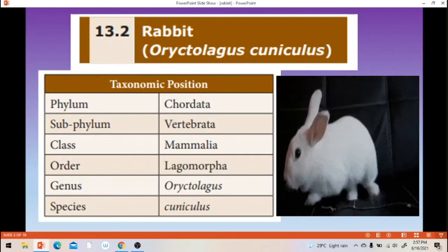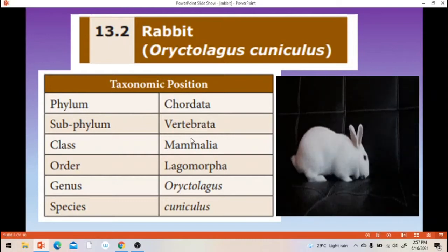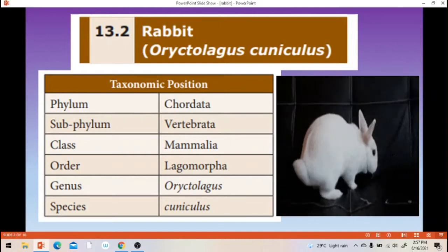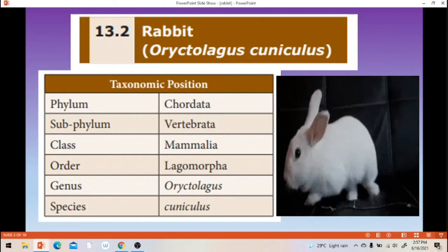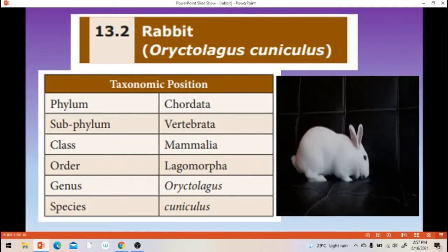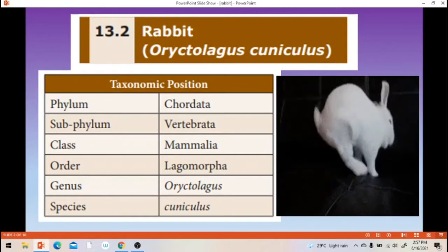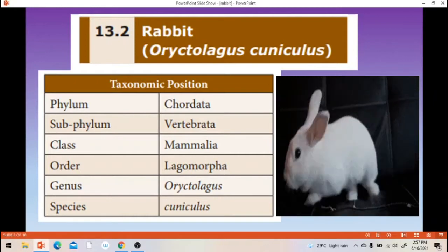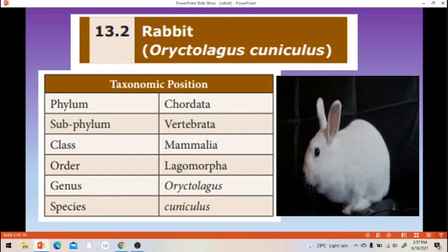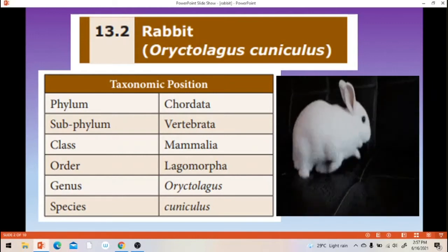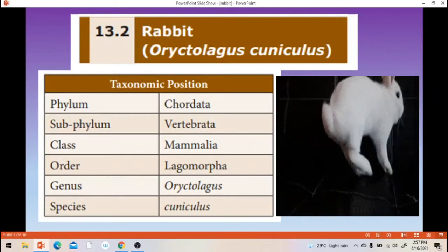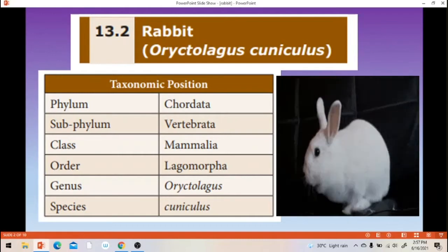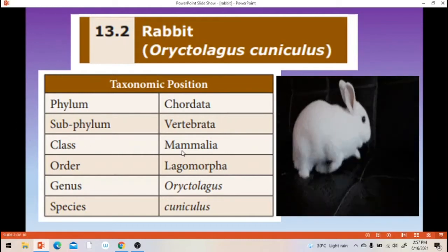Then class Mammalia. There are two important mammalian characteristics: one is called as presence of hair on the animal, and the second one is called as presence of mammary gland — mammary gland in female. These two characters are important characteristics for mammals. So rabbit is one of the animals under the category of class Mammalia.